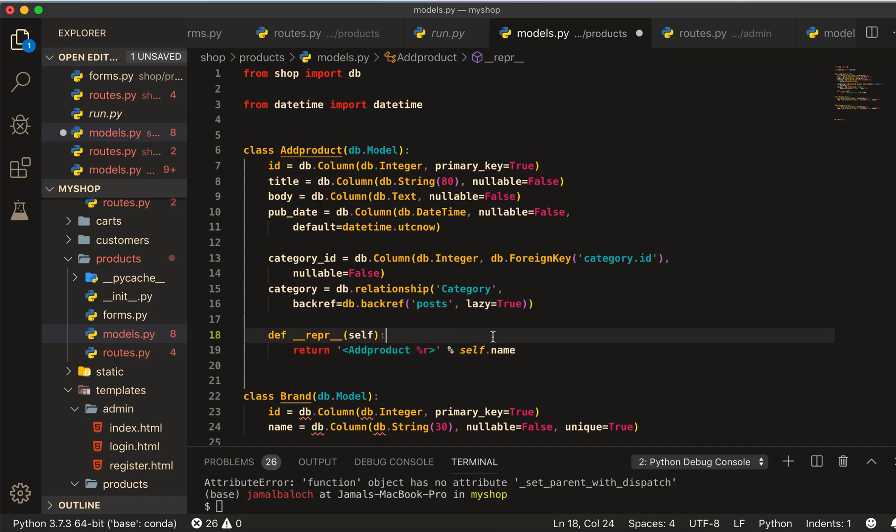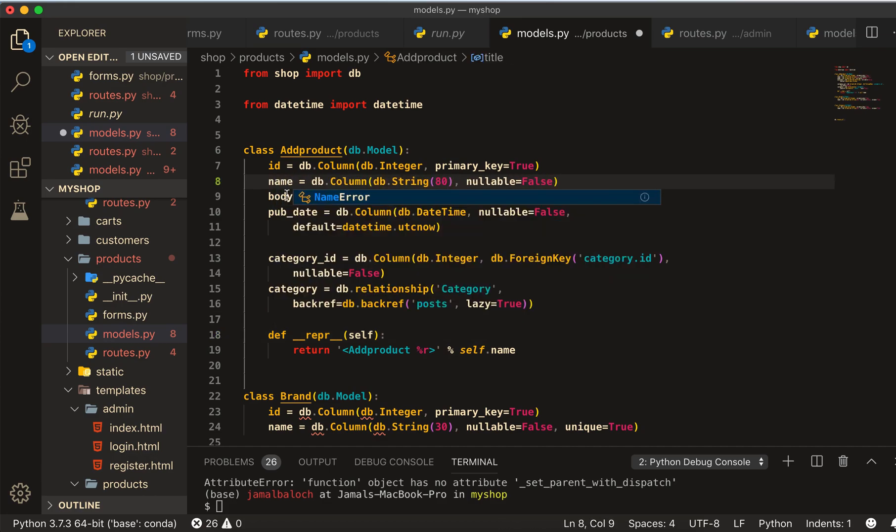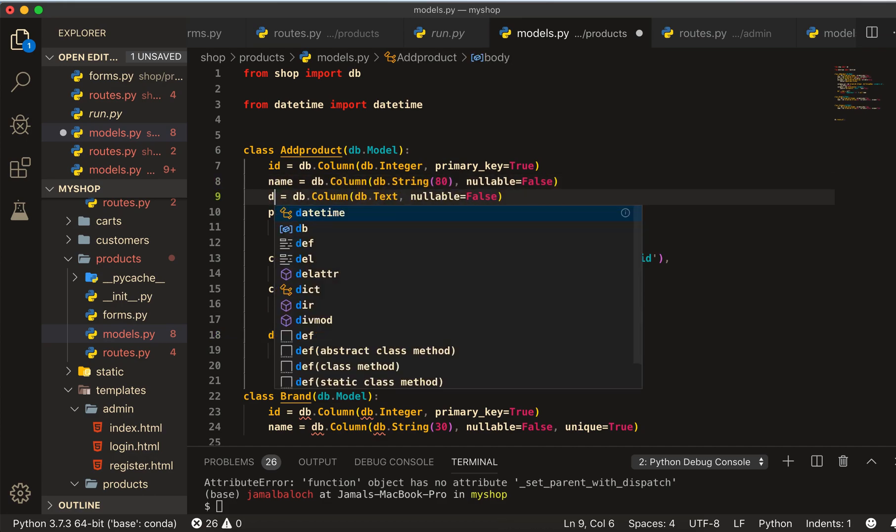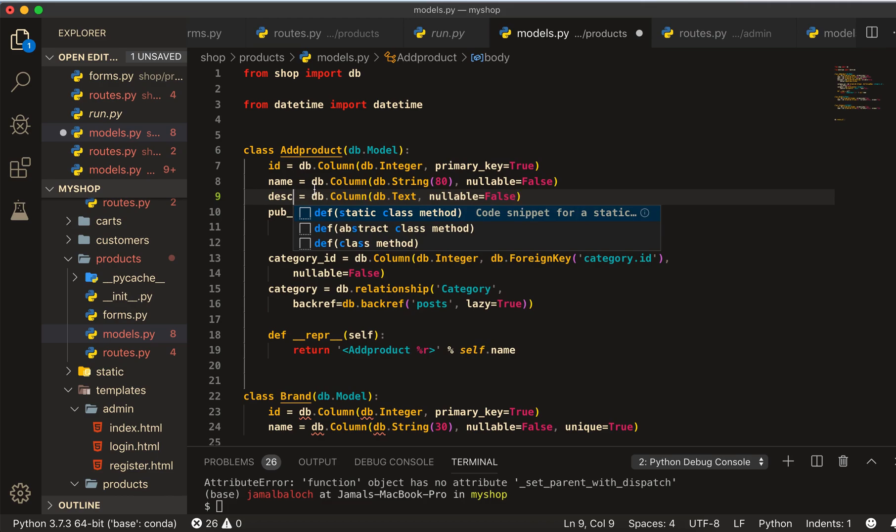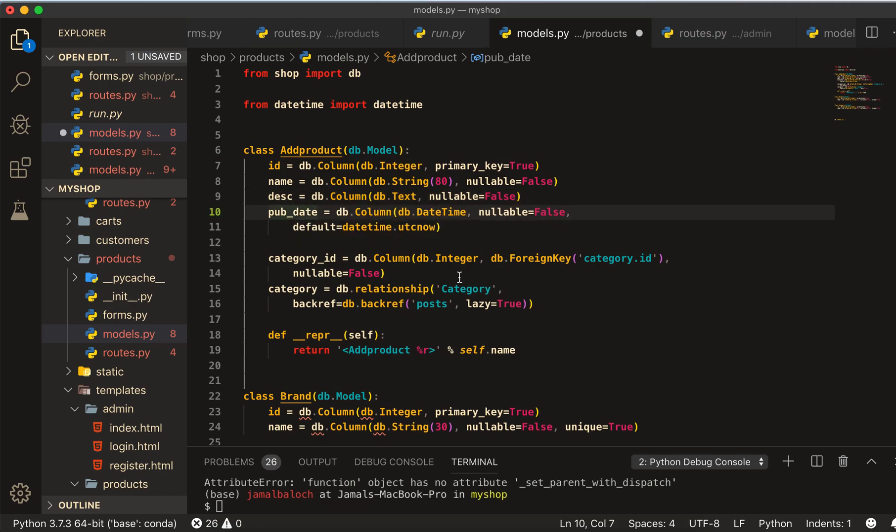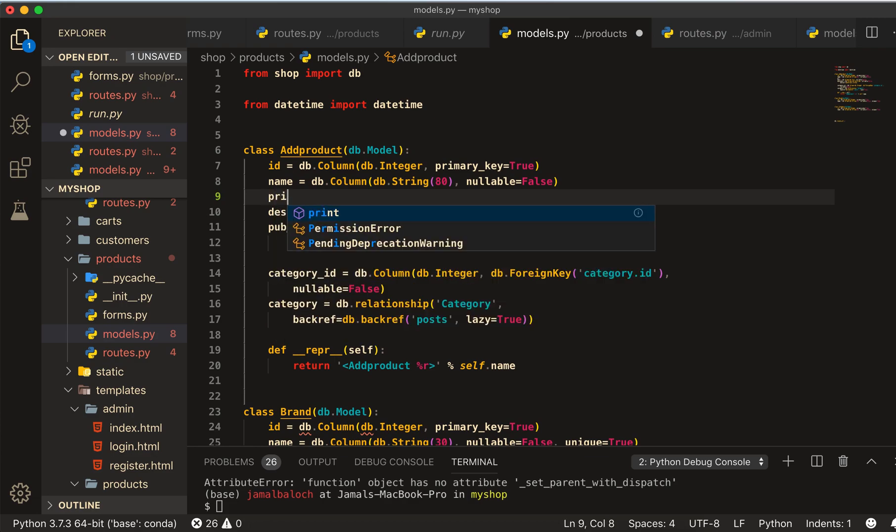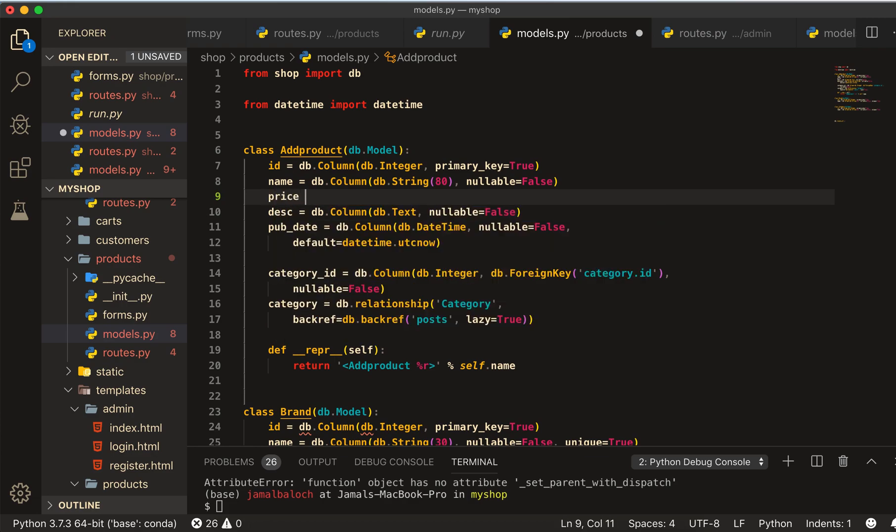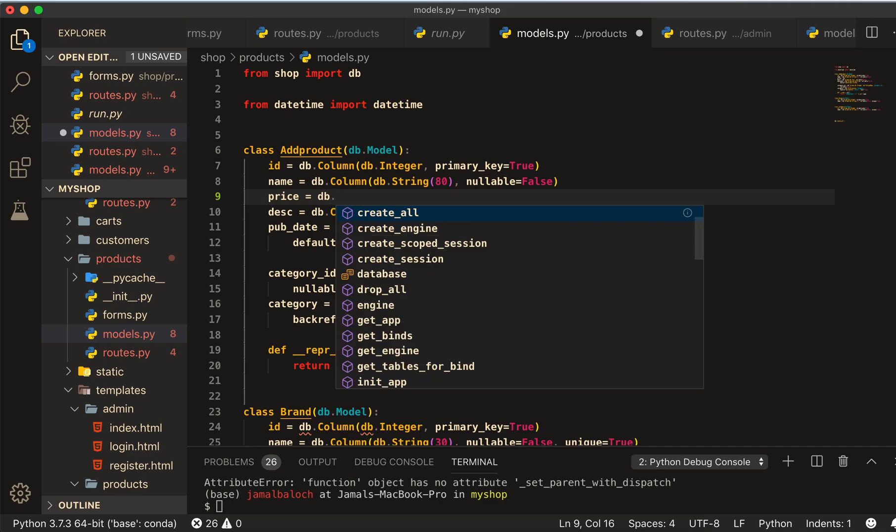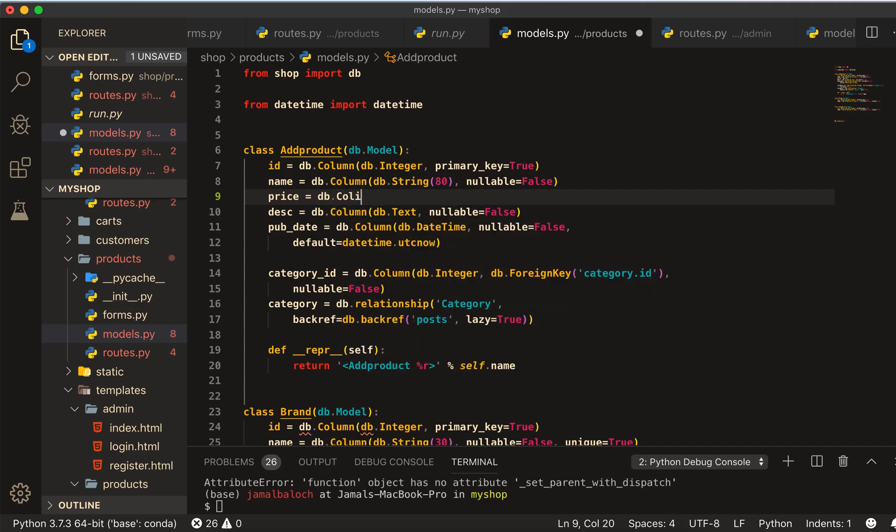I will rename here and the title will also be changed to name. Body will be the description, and other things are the same. Here first will be price equal to db.column.